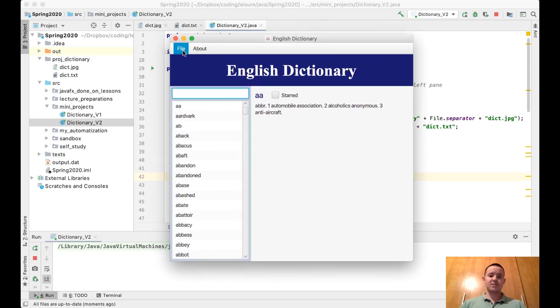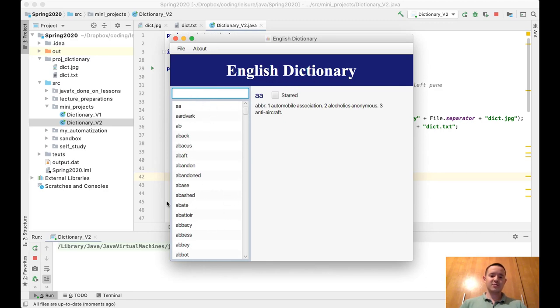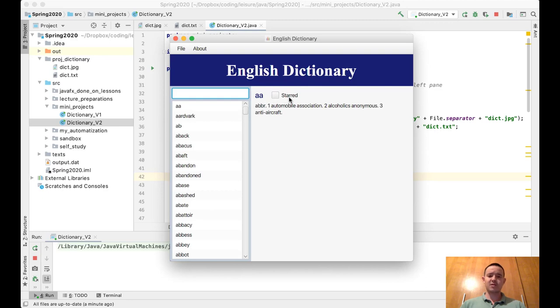File and About. We have the same label, text field, list view, same word and definition, but also we have this checkbox. You can see there are two more features in this program.